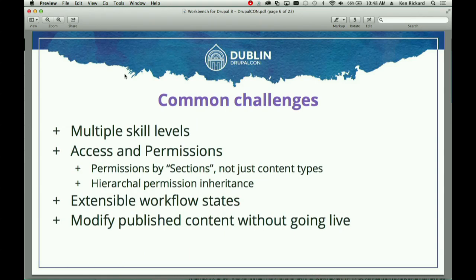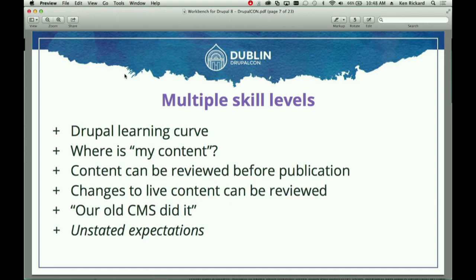The common things we went after with Workbench — and it's actually a suite of three core modules — were: people in the organization with multiple skill levels, access and permissions mapped to org charts, extensible workflow states, and modifying published content without going live. That last one turned out to be really, really hard.